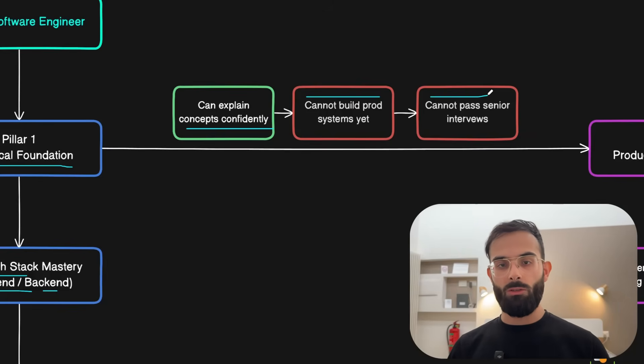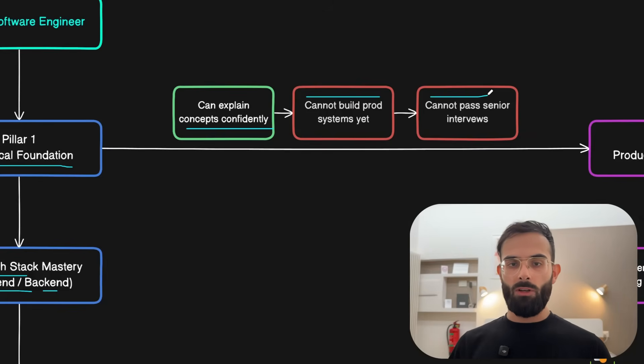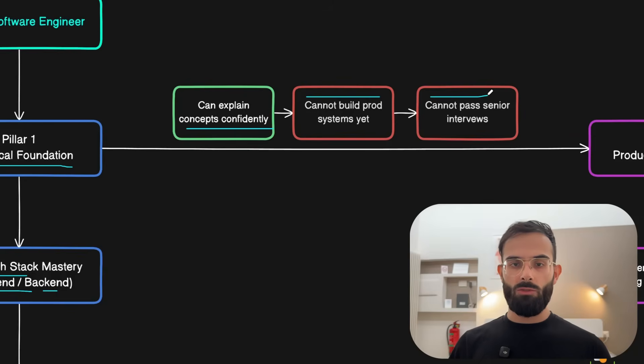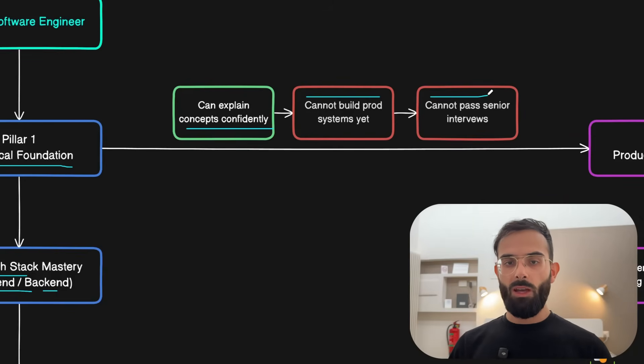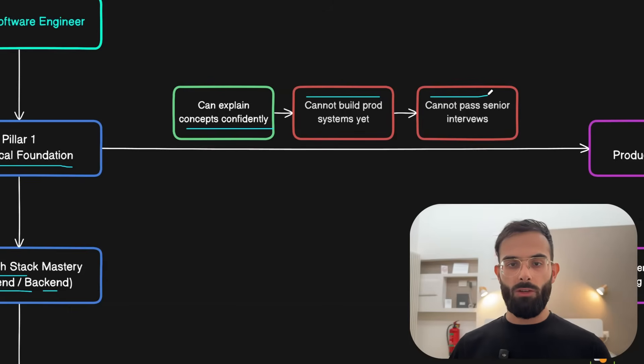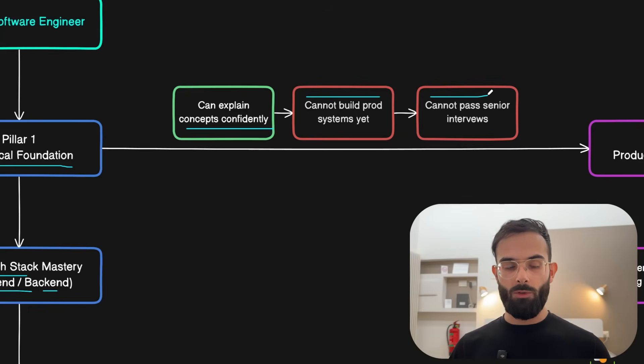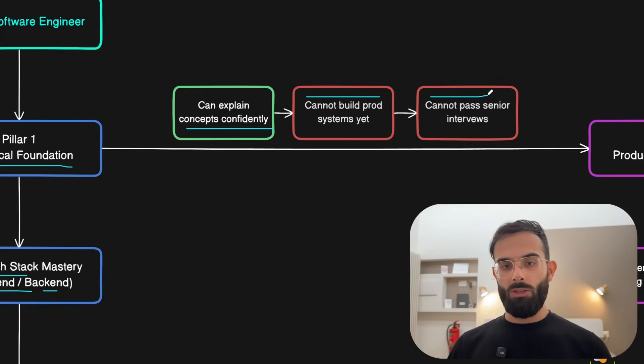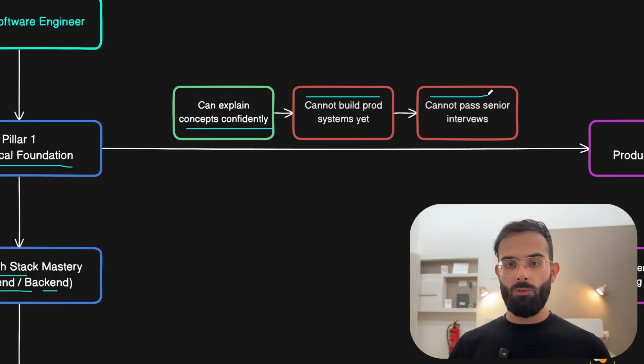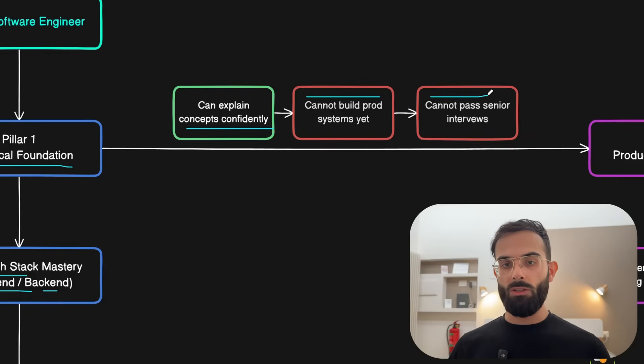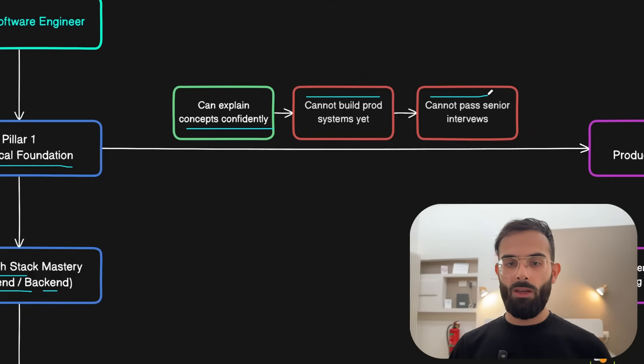Because of that you cannot pass senior interviews yet. You will be cold once you start talking about load balancing but you cannot explain what are the algorithms you used, what is the service you used in AWS, and whether you used layer 4 or layer 7 load balancing. From each of these concepts you can get asked deeper questions about the projects that you worked on.